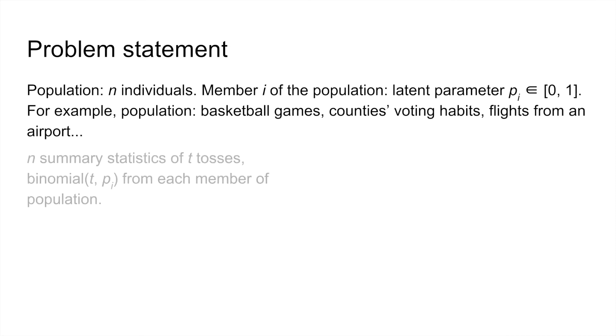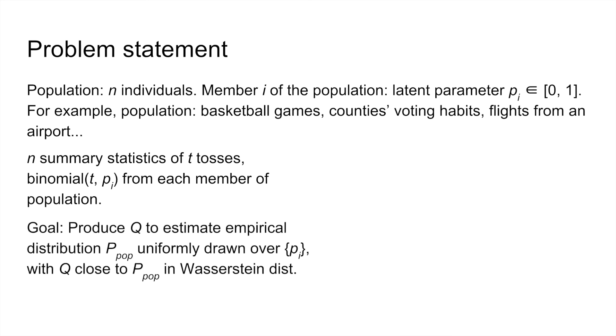We get to see t tosses of each random variable. And the goal is to provide an algorithm which outputs some distribution, q, that is close to the true population distribution, p_pop, in Wasserstein distance, which is essentially how much mass that needs to be moved to turn one distribution into another.